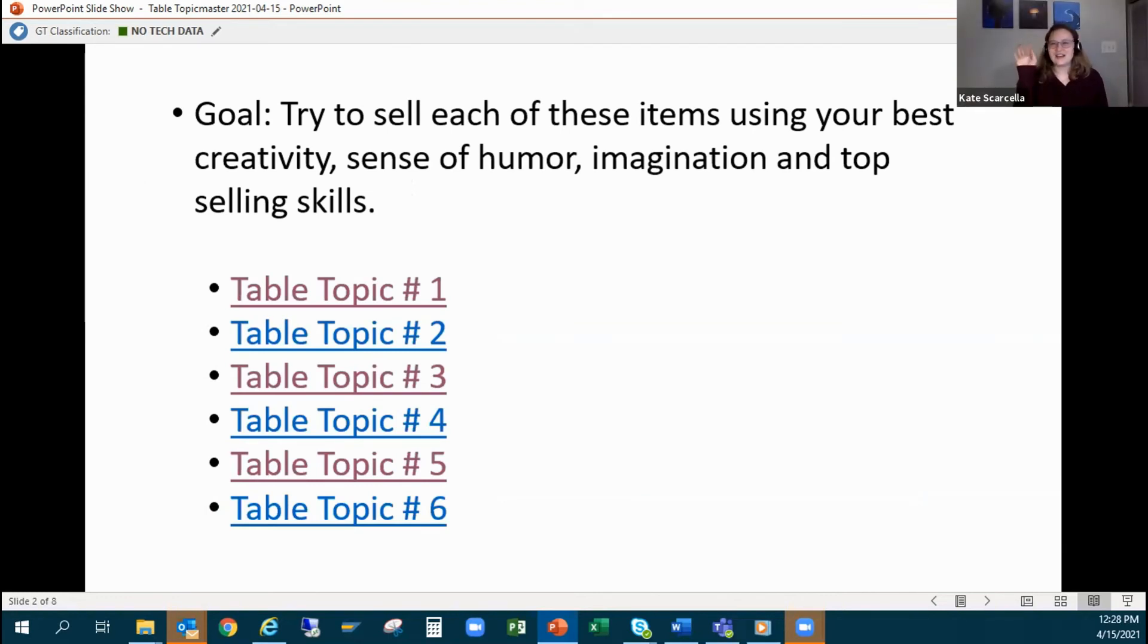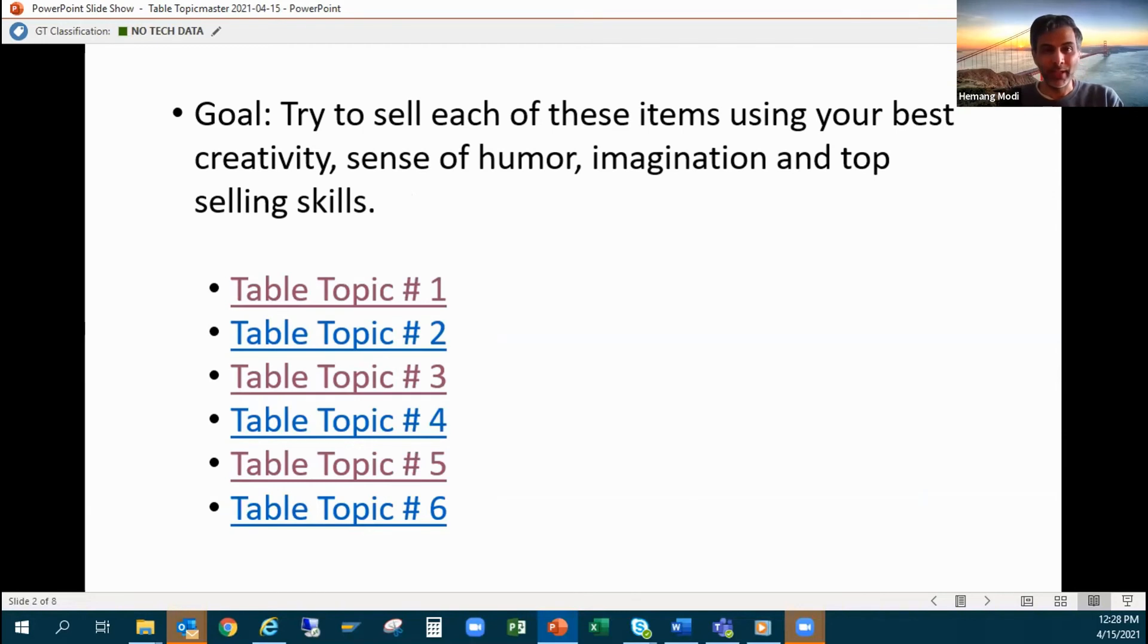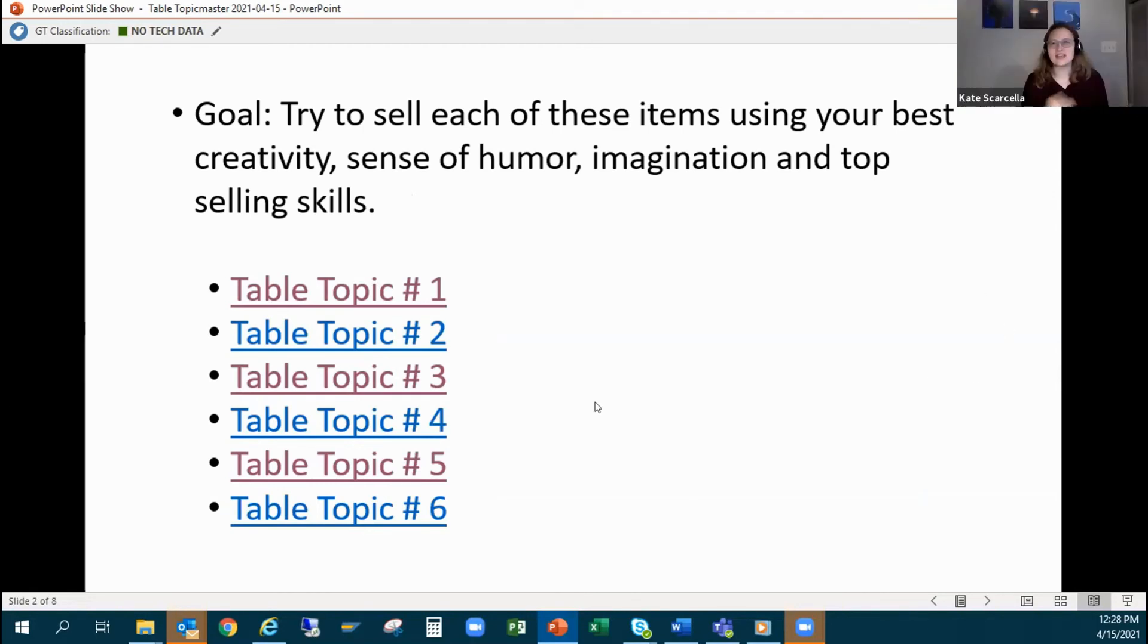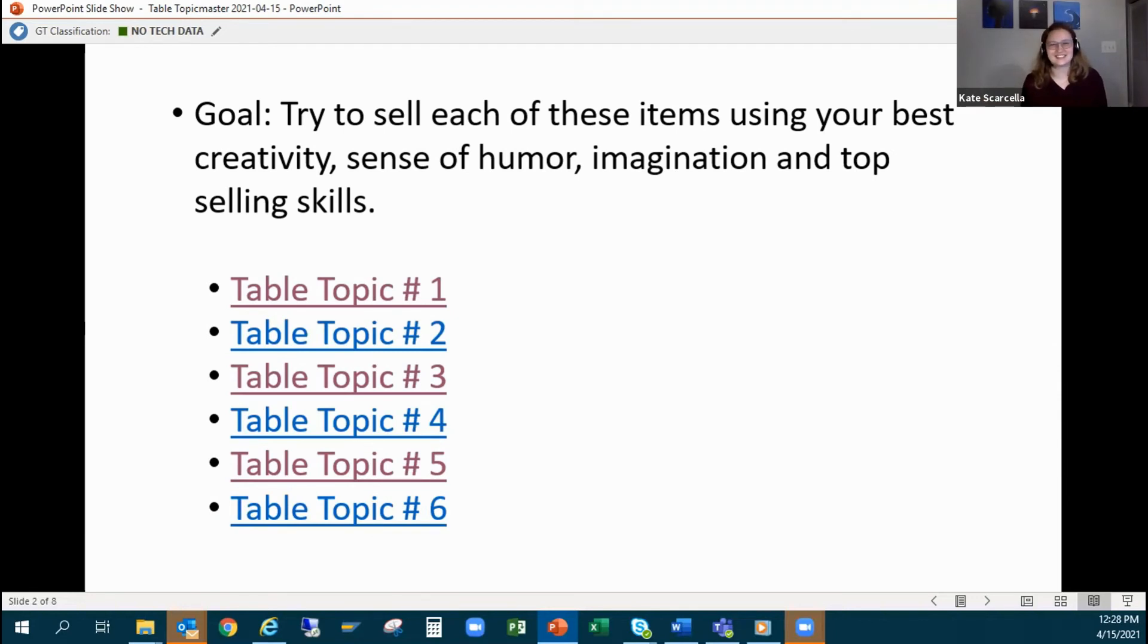Good job, nice. All right, we still have three questions. I'll go next, I'll go next. You know I can't say no to table topics. I'll do number four.